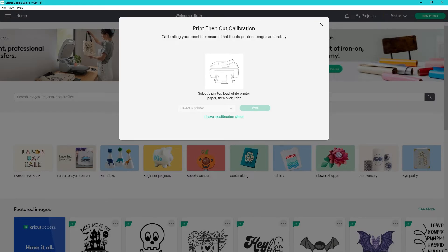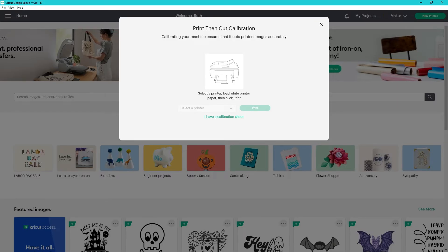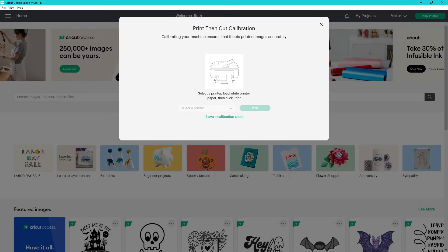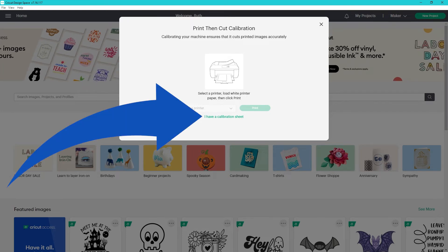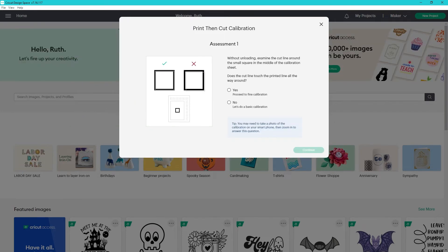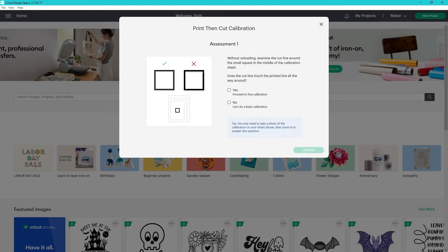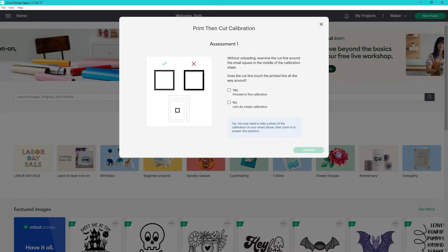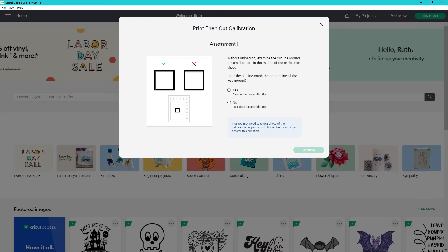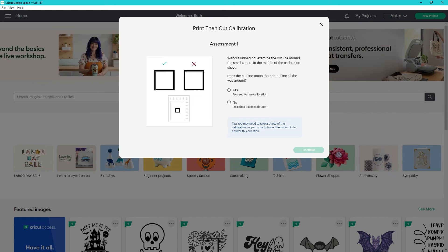Also, you can now skip printing the calibration sheet by selecting that you have one printed already. If you want to see this step by step, check out the video I've linked in the description below and at the end of this video.